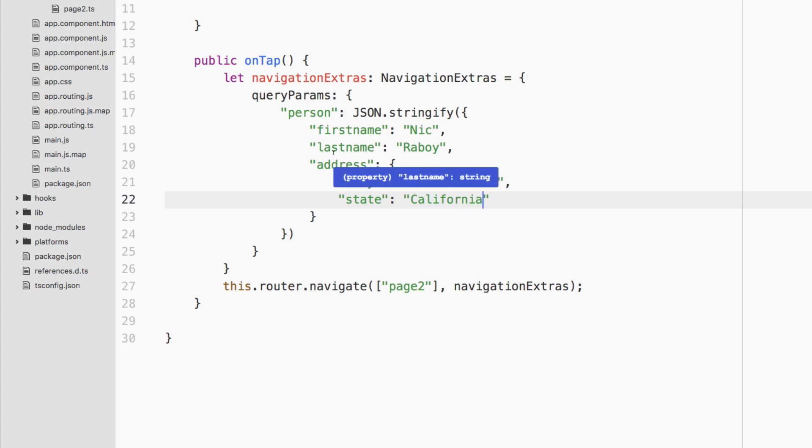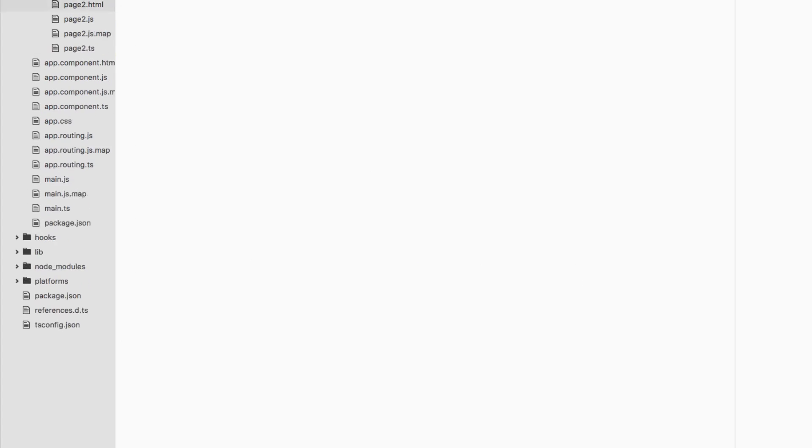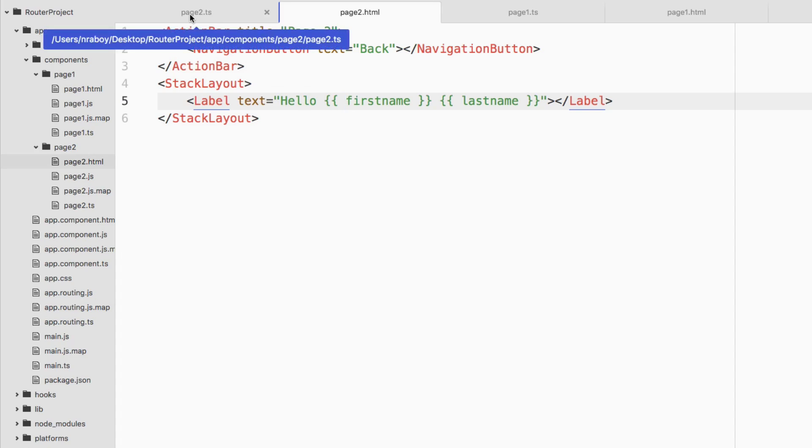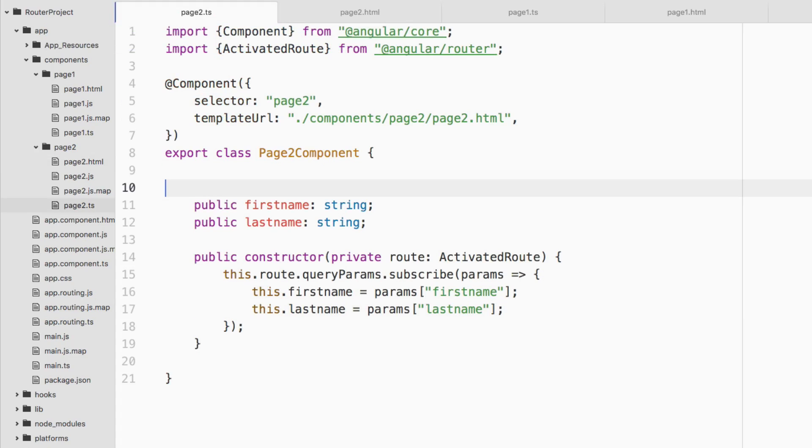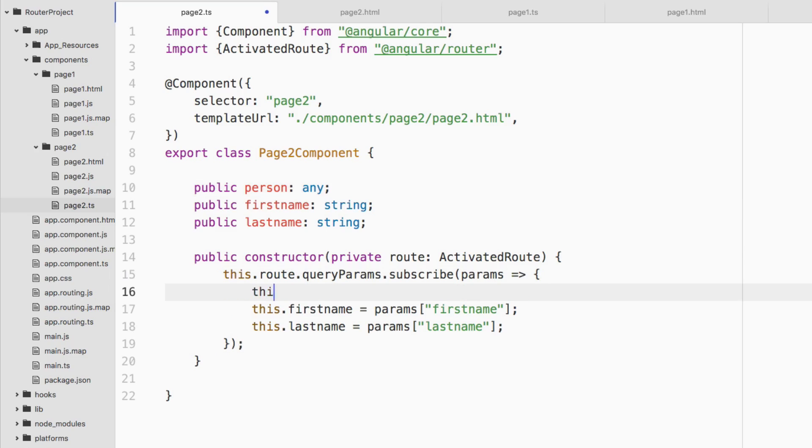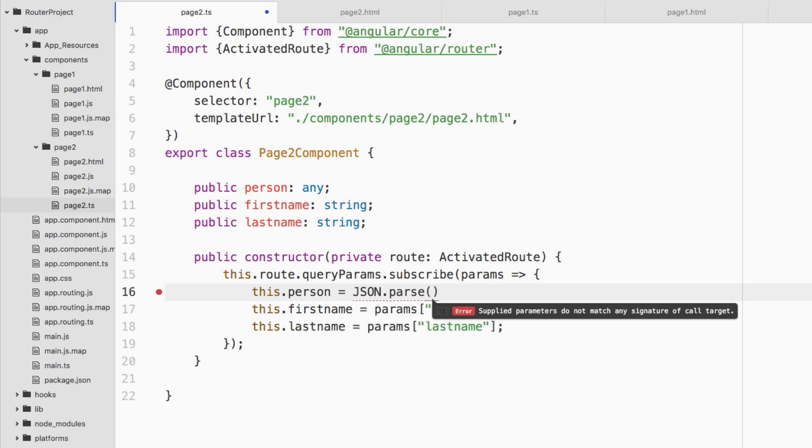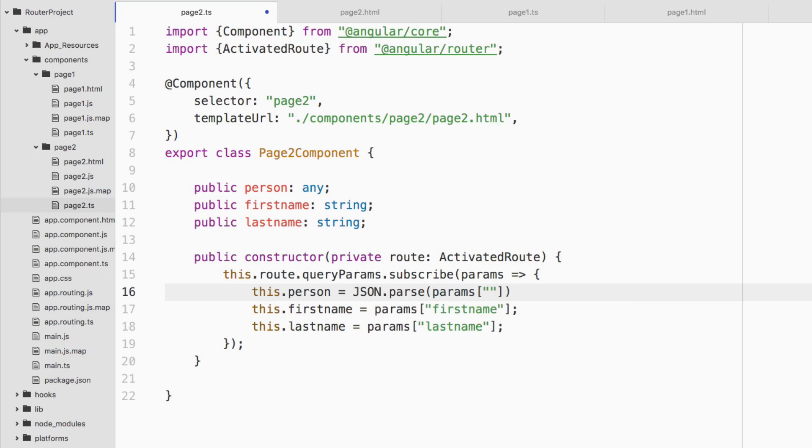Going back to page two, let's go ahead and create a new variable here. Let's say public person and let's call it any. And inside of our subscription, we're going to say this dot person equals, I'm going to say JSON dot parse, and let's say params, we're going to turn it back into an object. Let's say person and this should work. This won't make sense anymore, so we're going to comment those out and we're going to go back to our HTML file and we're going to say person dot firstName, person dot lastName.